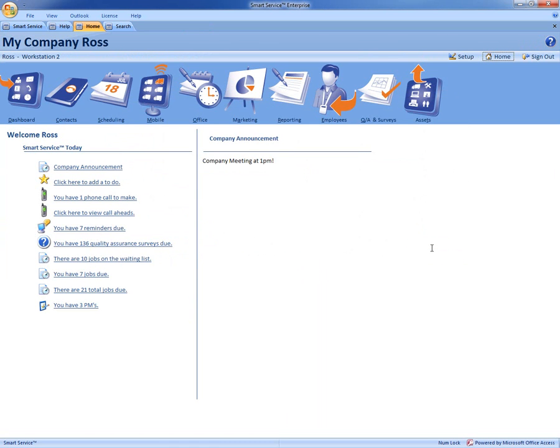So with the required fields in Smart Service you now have the ability to have clean data and be able to run those accurate reports through Smart Service or QuickBooks. So for more info go to smartservice.com or follow us on Facebook and Twitter with the links below.